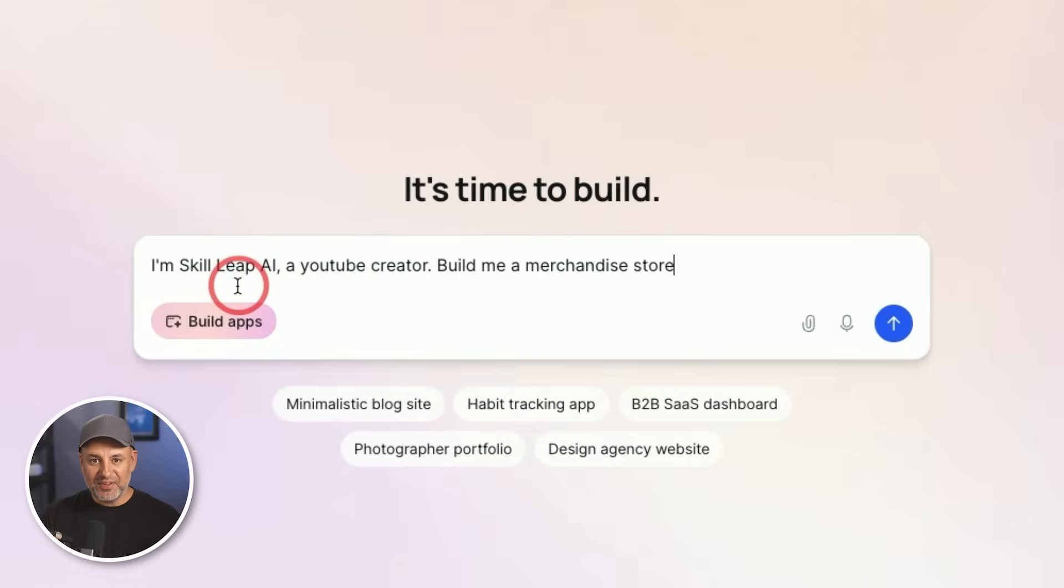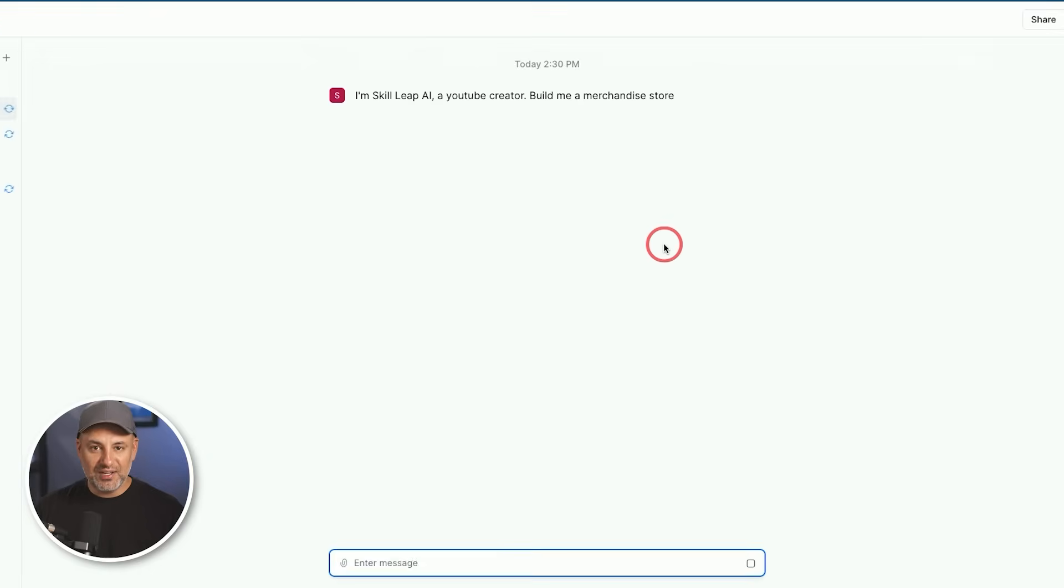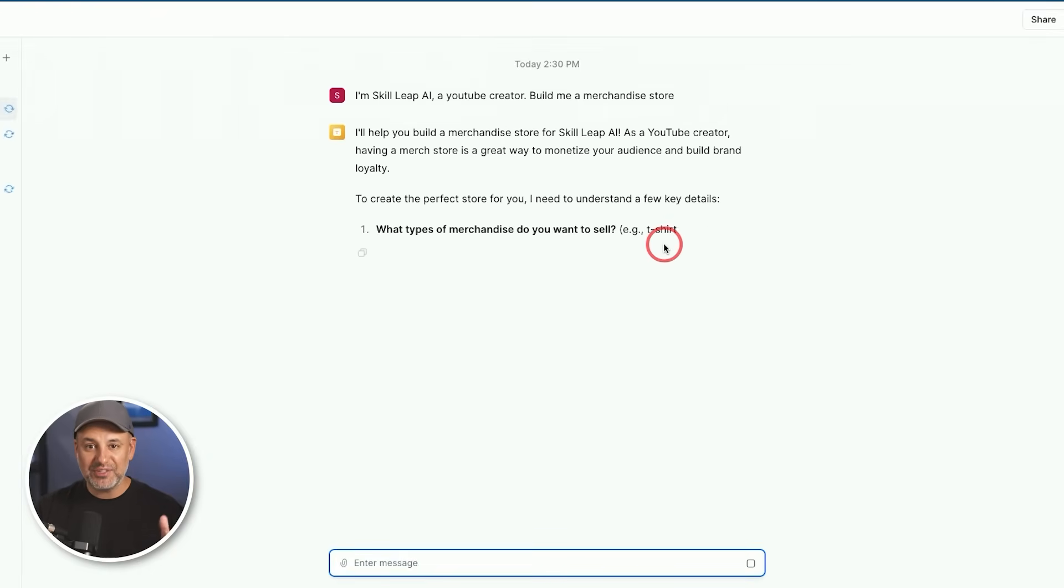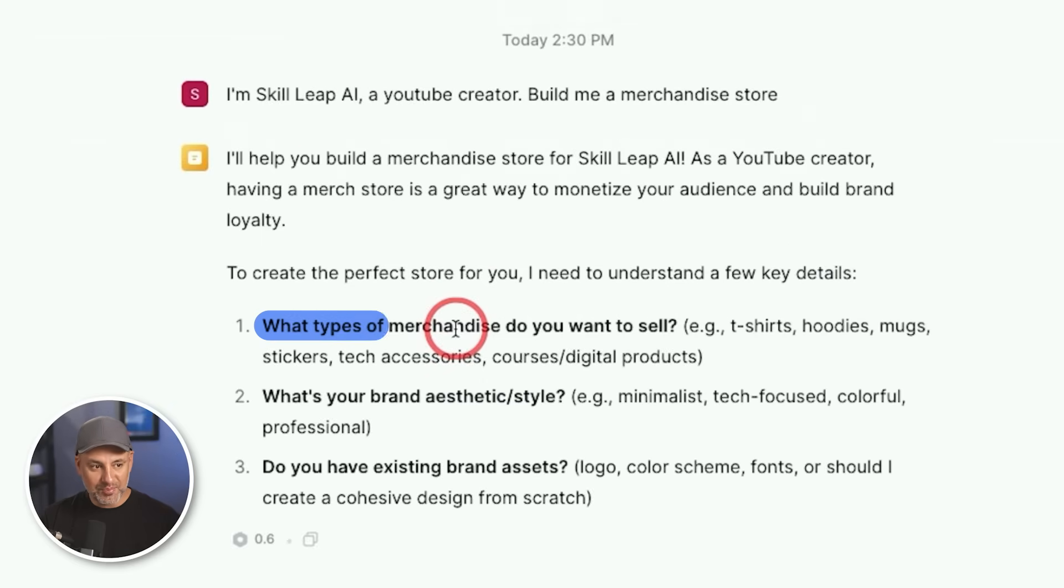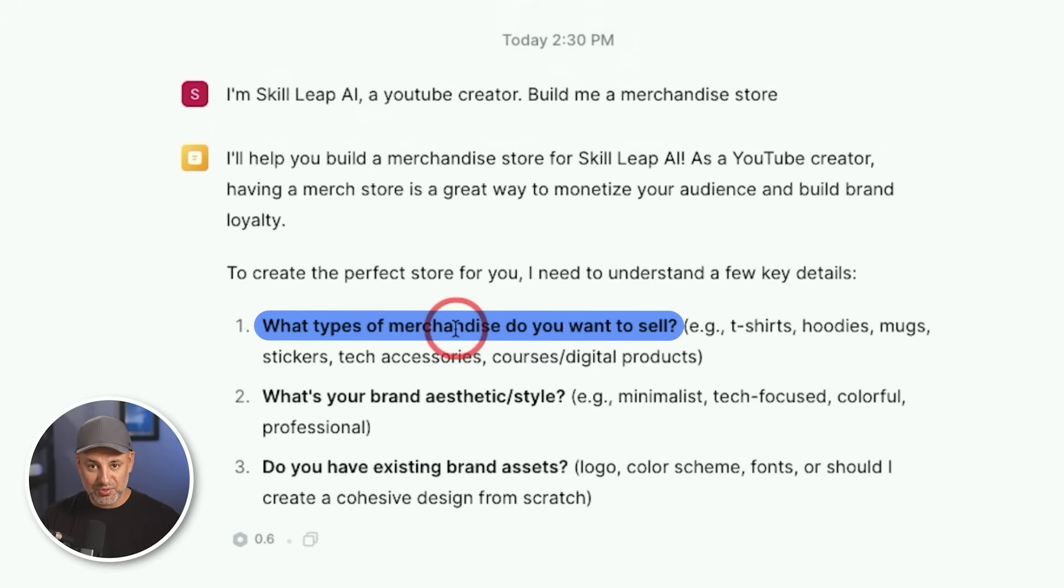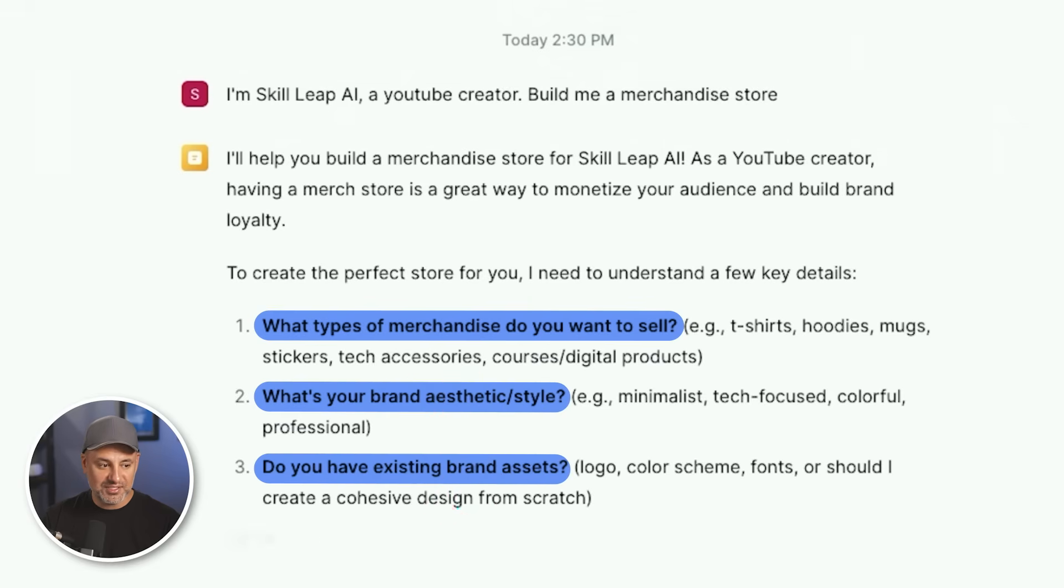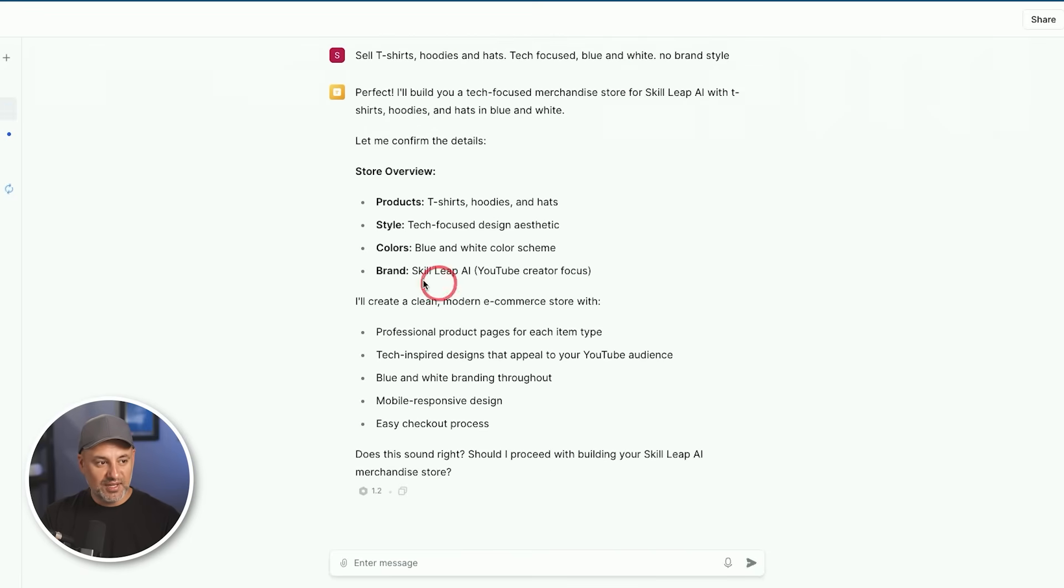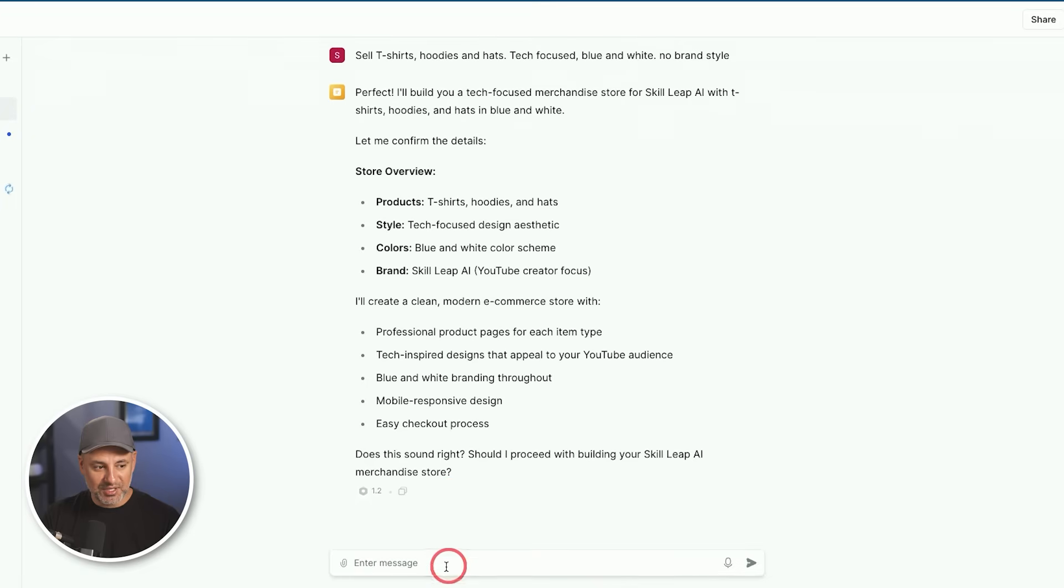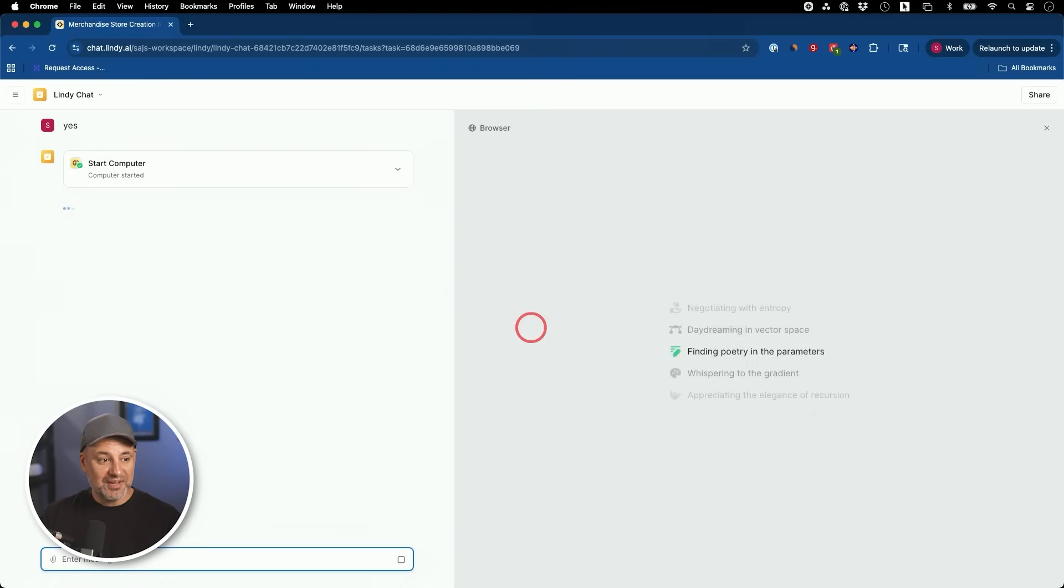And I started with a very simple prompt. I set up Skillip AI, a YouTube creator, build me a merchandise store. Because unlike some other AI apps that just go and do the work without really figuring out what you want, this will ask you a follow-up question. It's asking me what kind of merchandise I want to sell, instead of just going to work. It's asking me what my brand style is. And it's also asking me, do I have any existing assets? So I told it, I want to sell t-shirts and hoodies and hats. They're going to be tech focused in blue and white theme. Now it's giving me a recap of everything I told it so far. And it's asking me, should we build this?